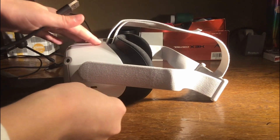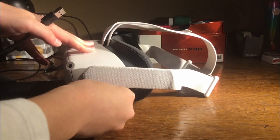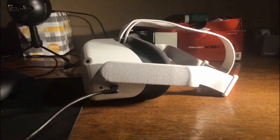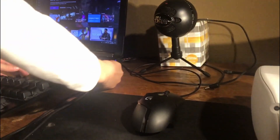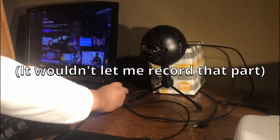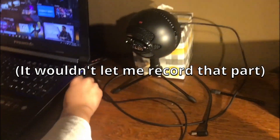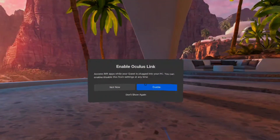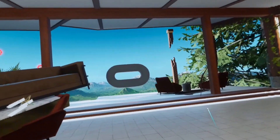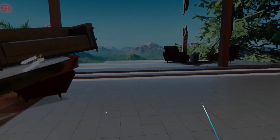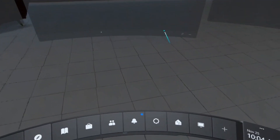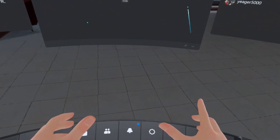Step 3: Get your Link cable. Go inside your headset and it's going to prompt you to allow access to data — just press deny. Then it's going to prompt you to enable Oculus Link. Select enable. Now it should put you in a different menu.